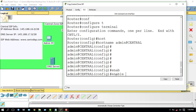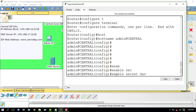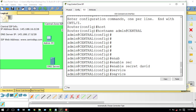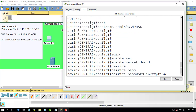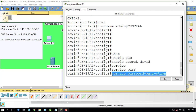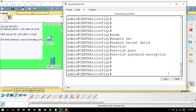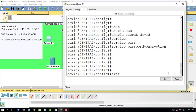Now I have to enable a password and go secret. Then use the command: service password-encryption. By using this command, your password is now encrypted — that means no one can see your password.